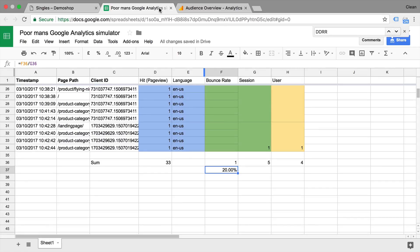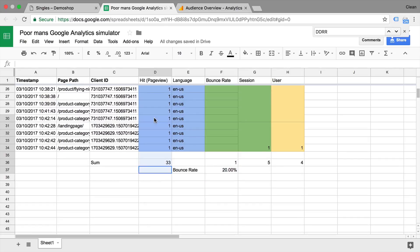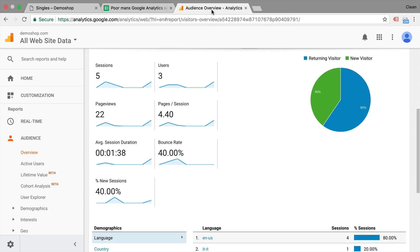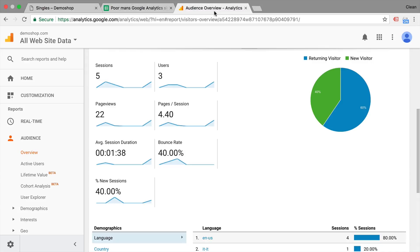But I hope you now understand, if you look at the metric of bounce rate, that this is actually a session scoped metric. And the language or other data like time on site are hit scoped. So just to give you an example,